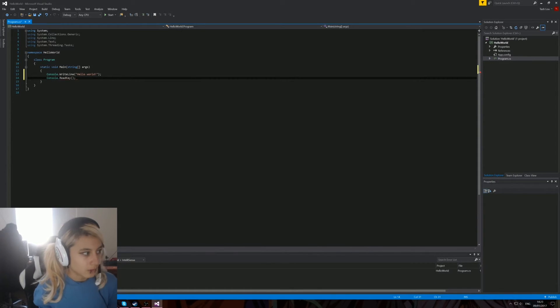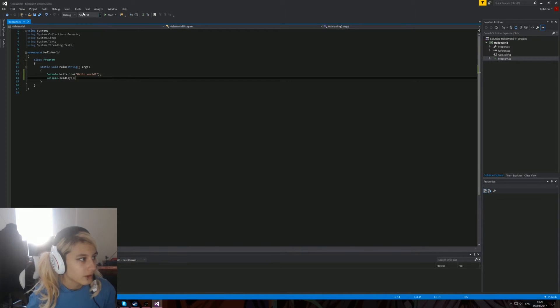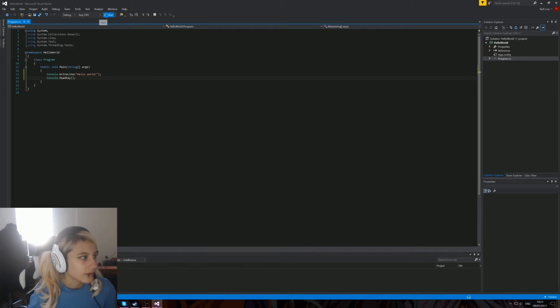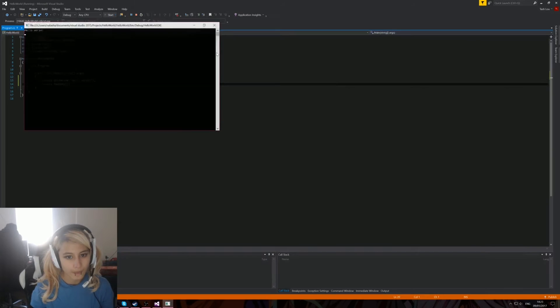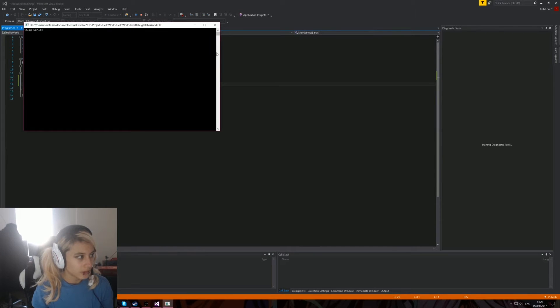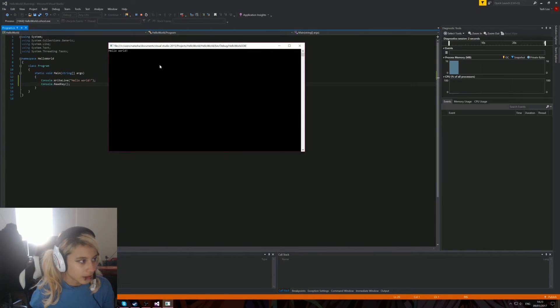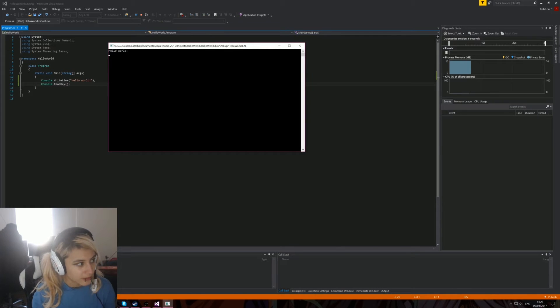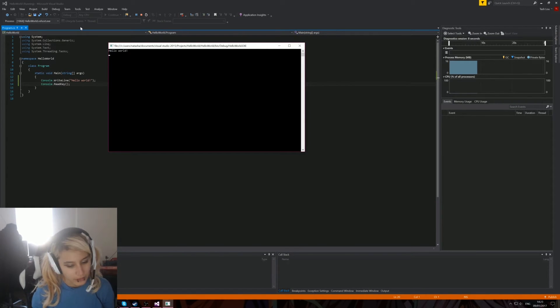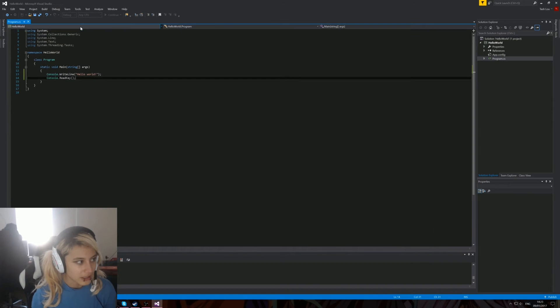There we go, we've got our Hello World in our terminal window. Console.ReadKey is basically waiting for us to press a key before it will close the window. If you just press any key, it will close.